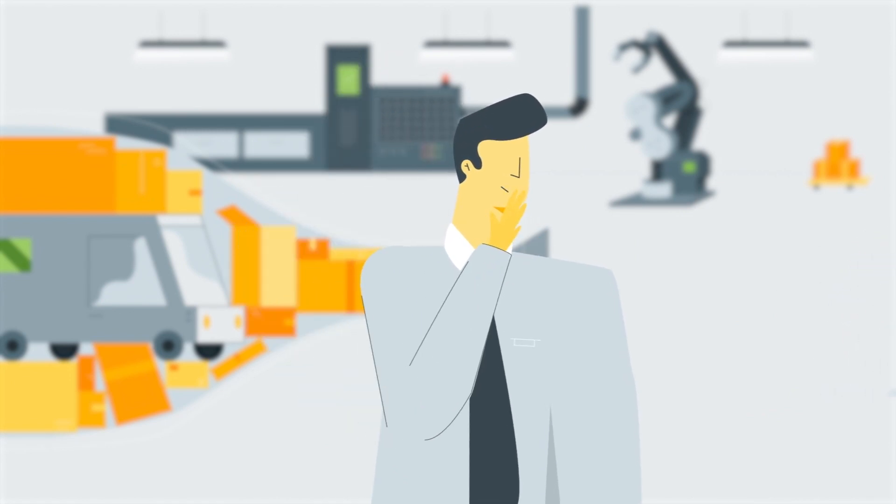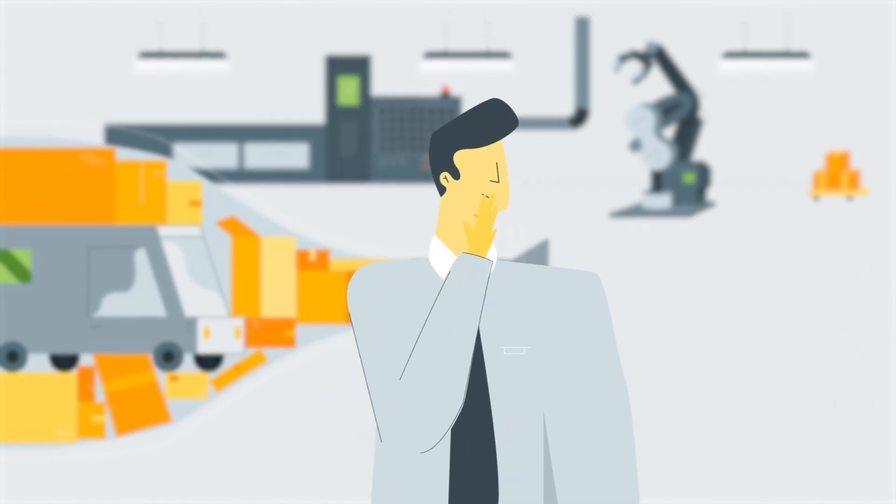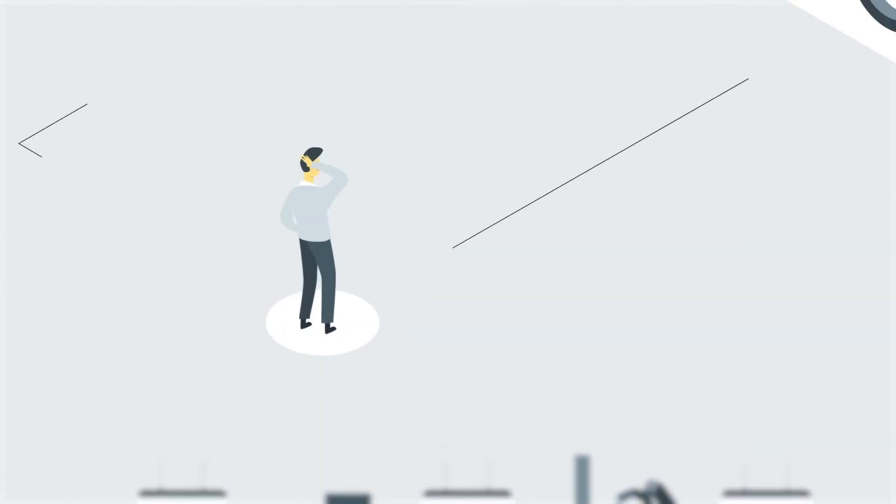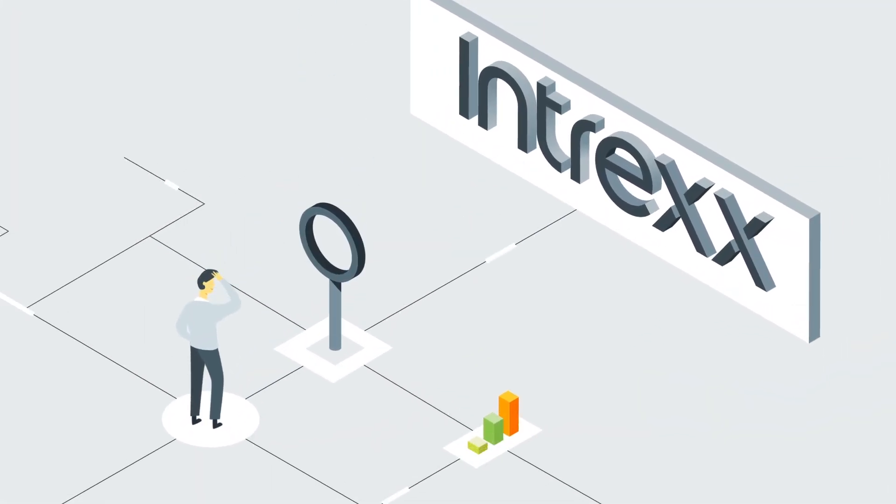The problem is IT professionals are expensive and hard to come by. He looks for answers and finds Intrex.